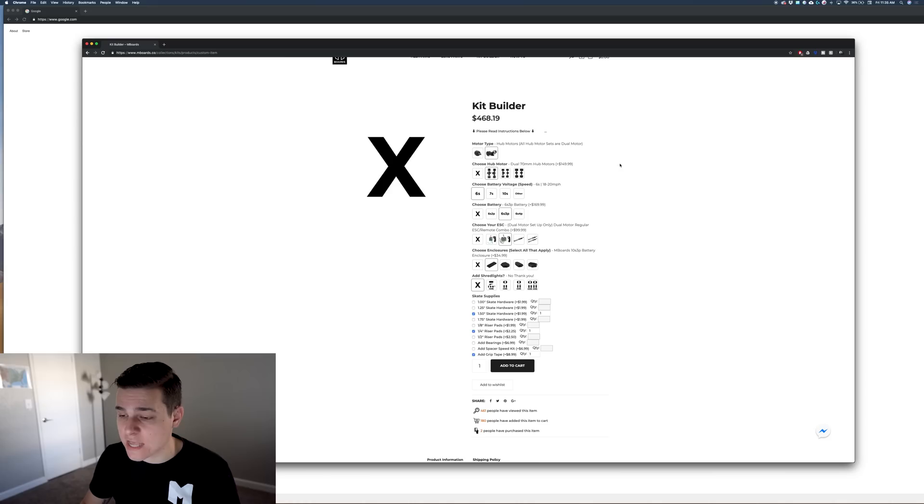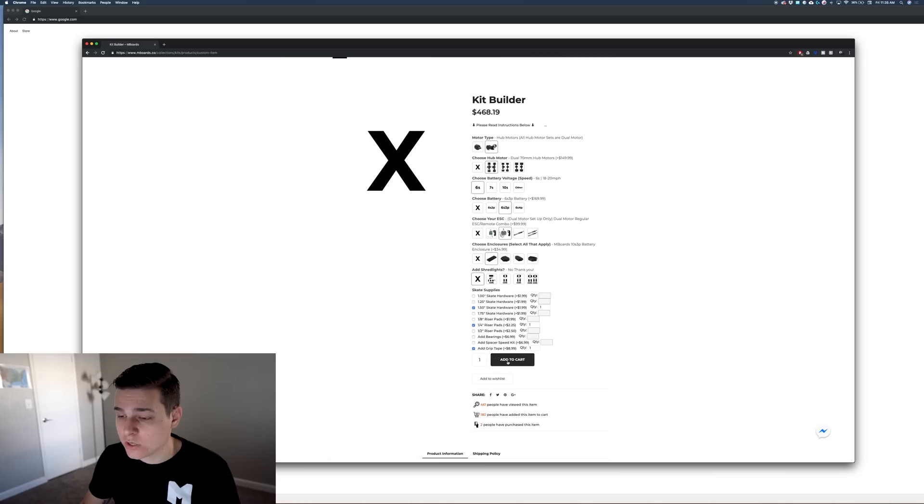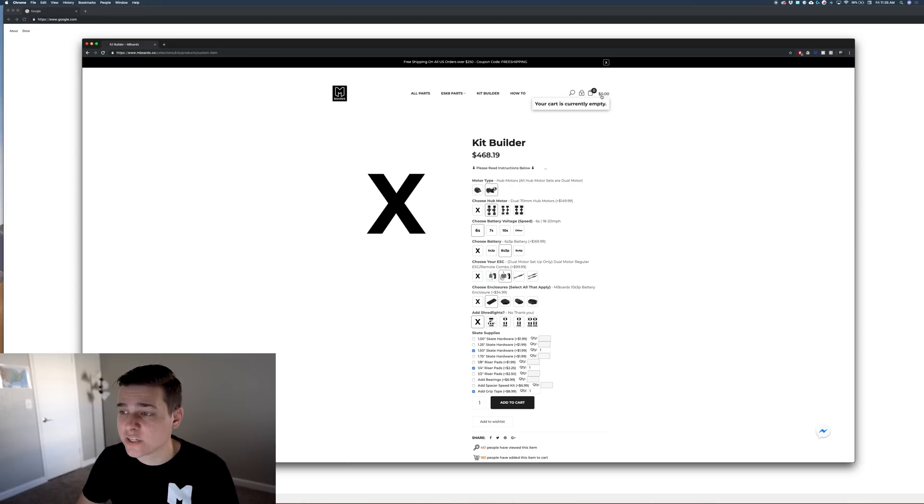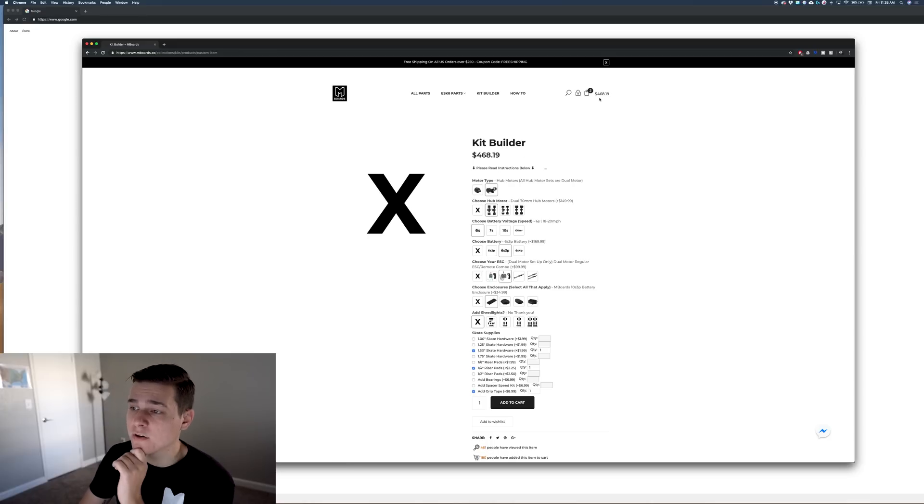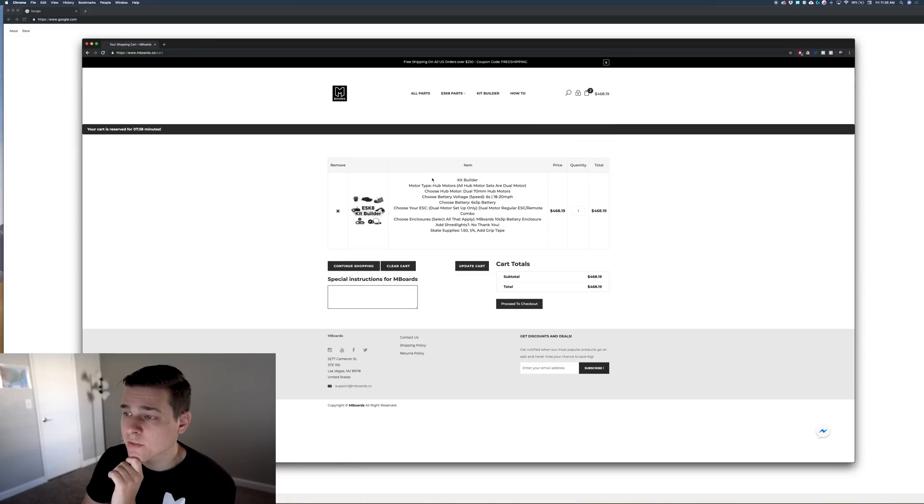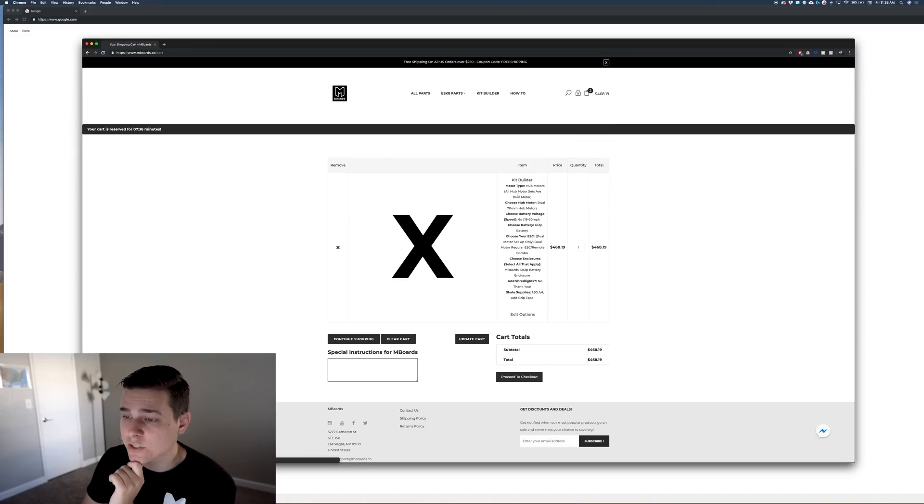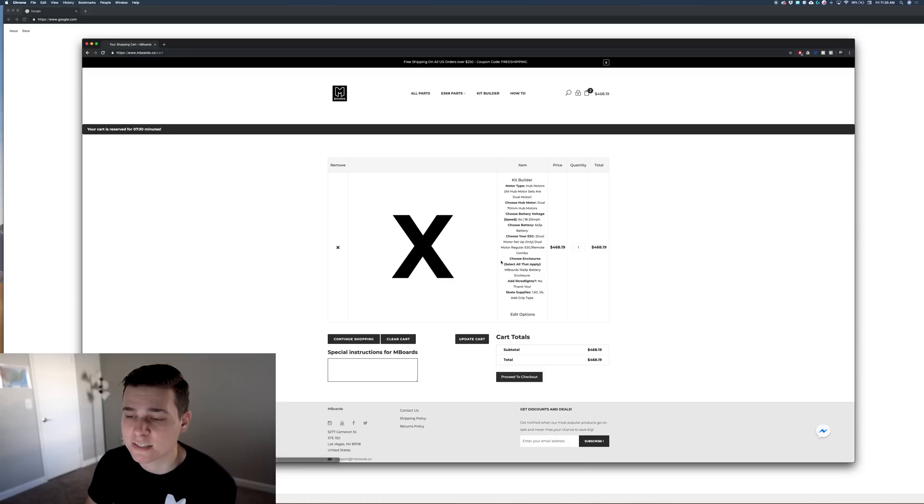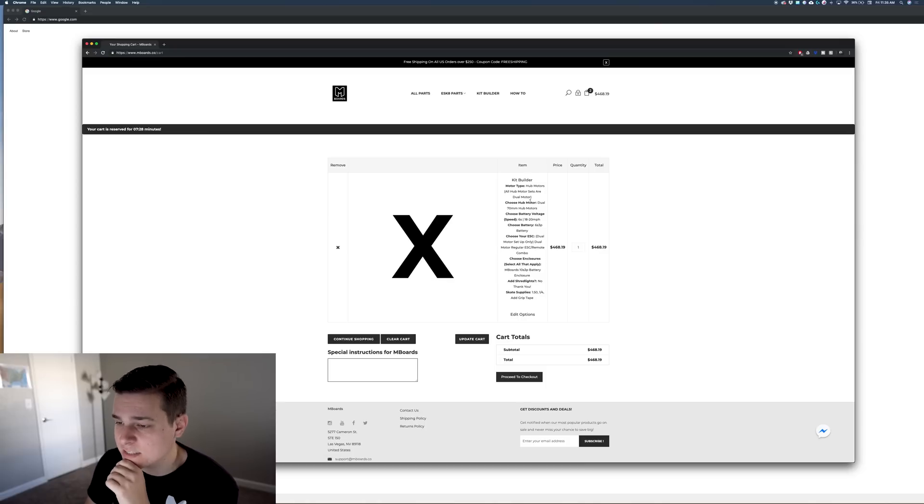Now the best part is you can either use this as a guide and go through and add each thing individually to your cart, or you can just add it straight to your cart. It'll take a second but eventually it will add all your parts. You can click on your cart and now it's all here. It all populates right here. It shows the last thing you selected as far as parts go. I said I didn't want Shred Lights so that's why there's an X there.